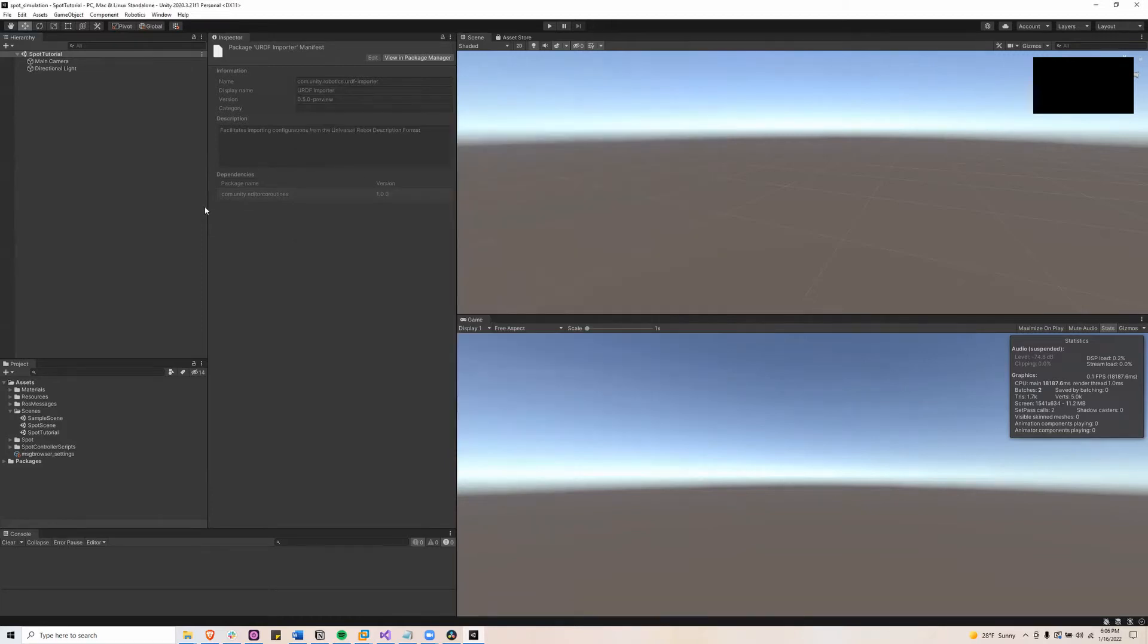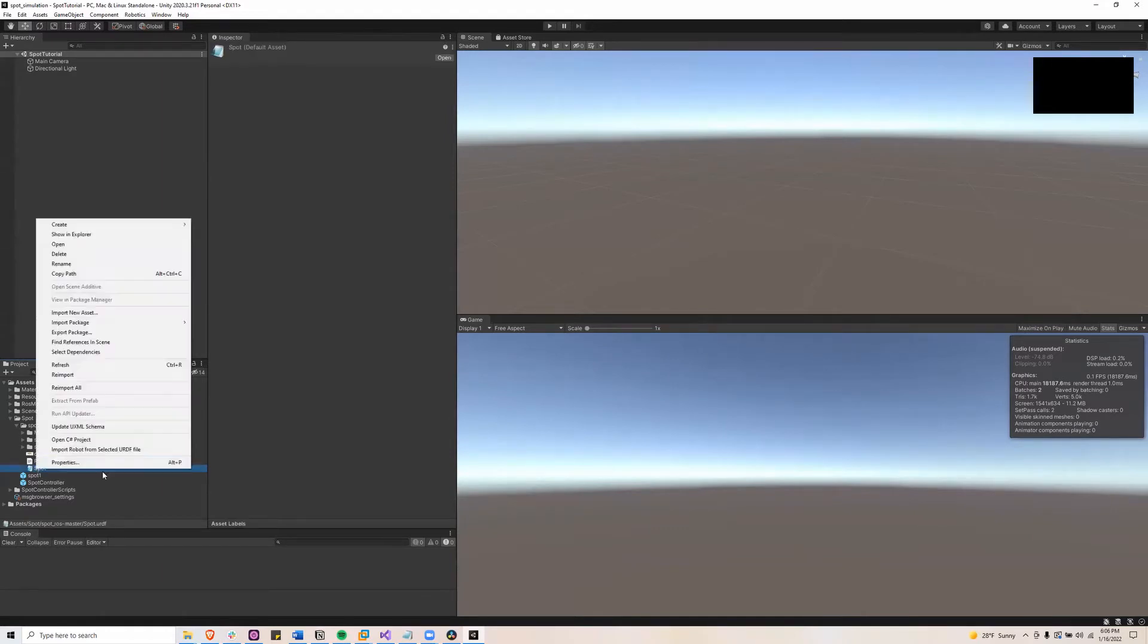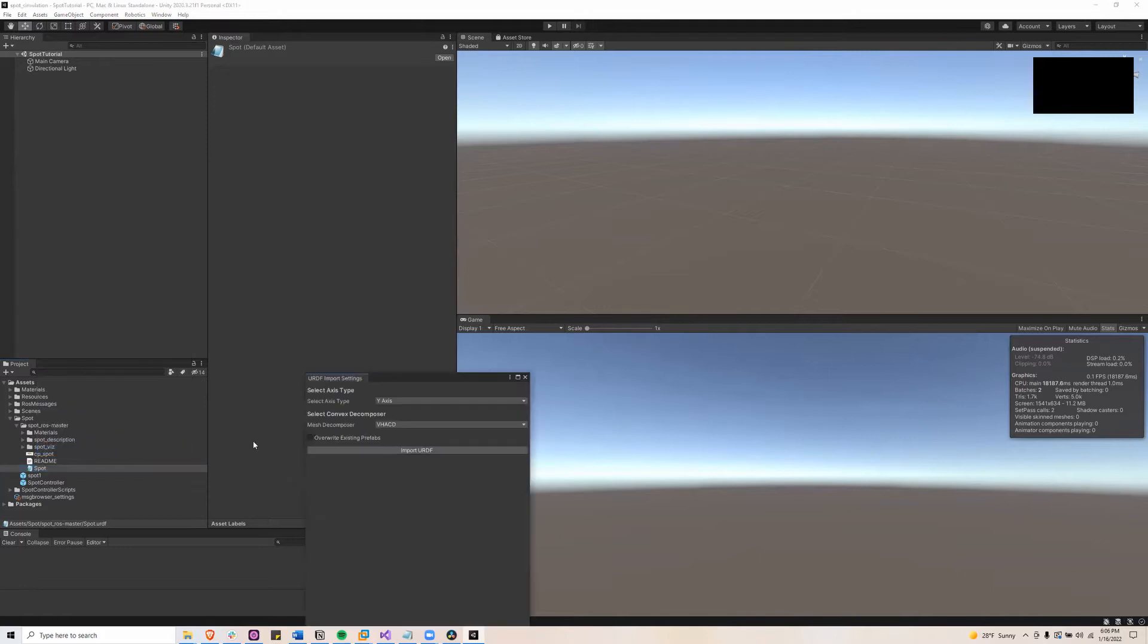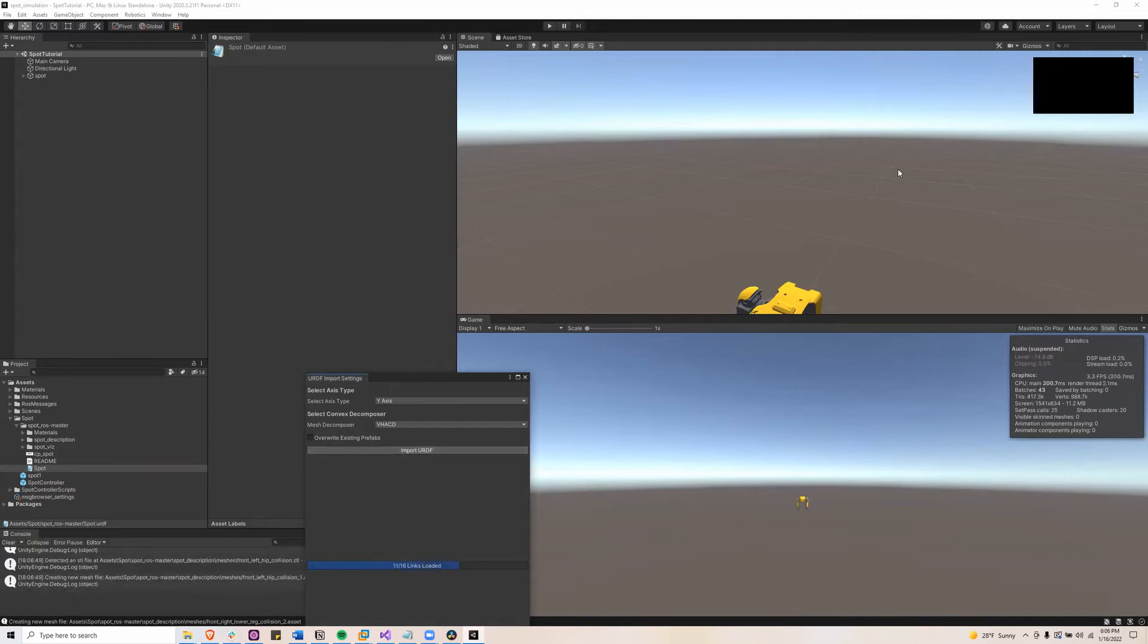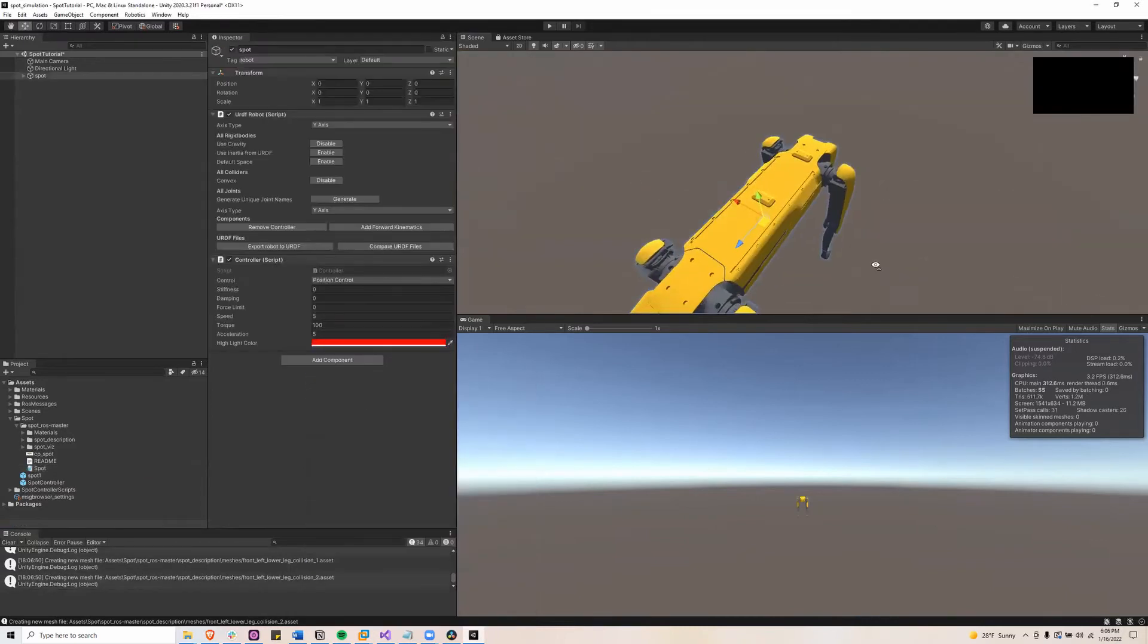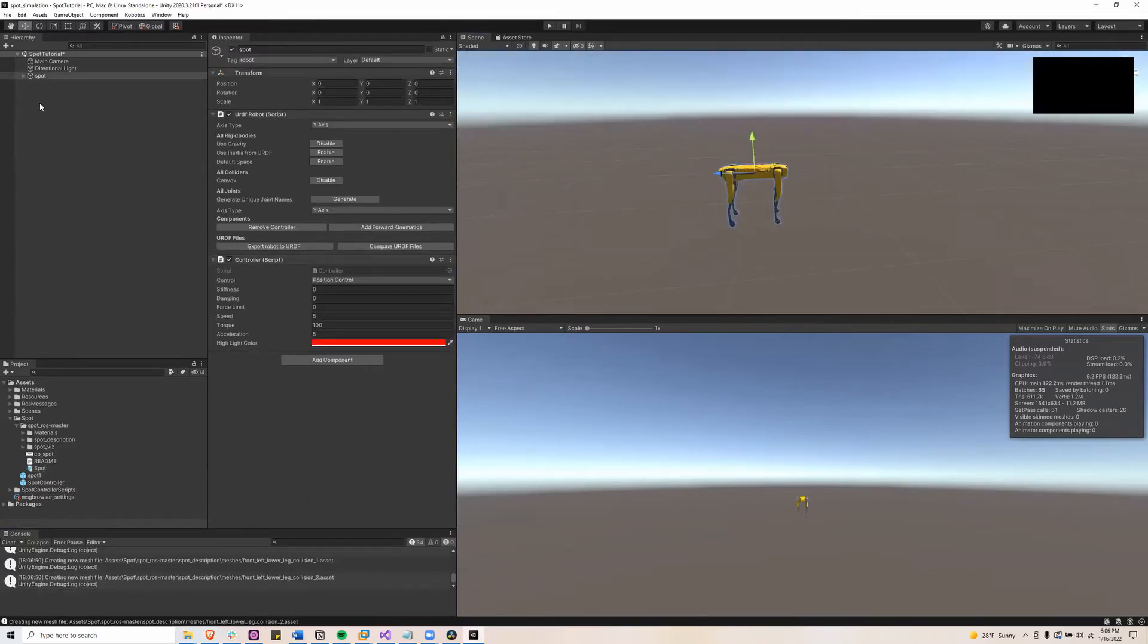I'll exit out of that and then go down to my Spot URDF, right-click it and click import robot from selected URDF file. Next I'll import it and here you can see it's in the scene.